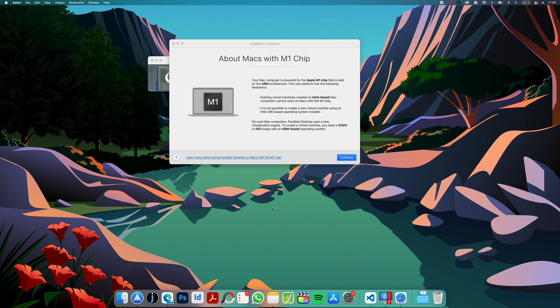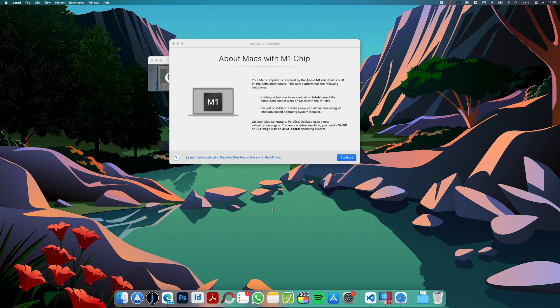Okay, so there are two requirements. We first need Windows 10 ARM Insider Preview and also we need Parallels. So first we have to download Windows 10 ARM Preview. To do that, you have to be registered in Insider Preview.